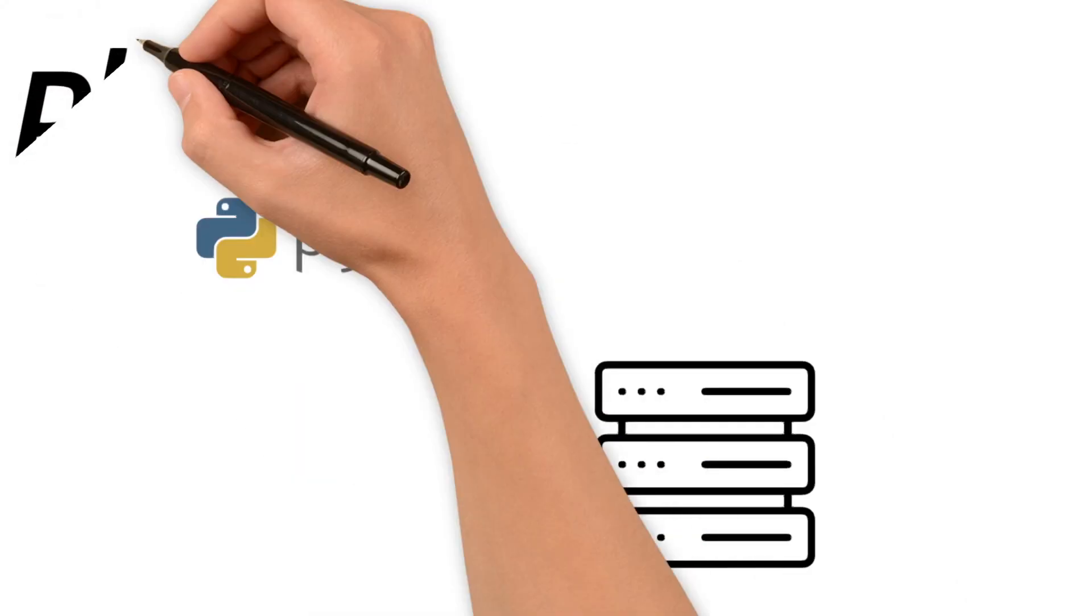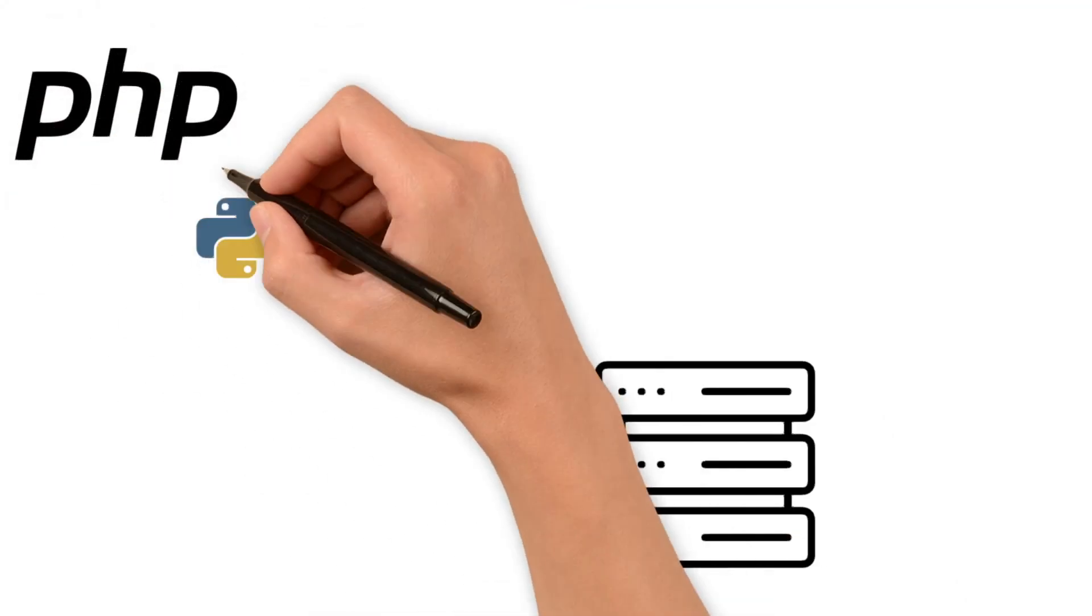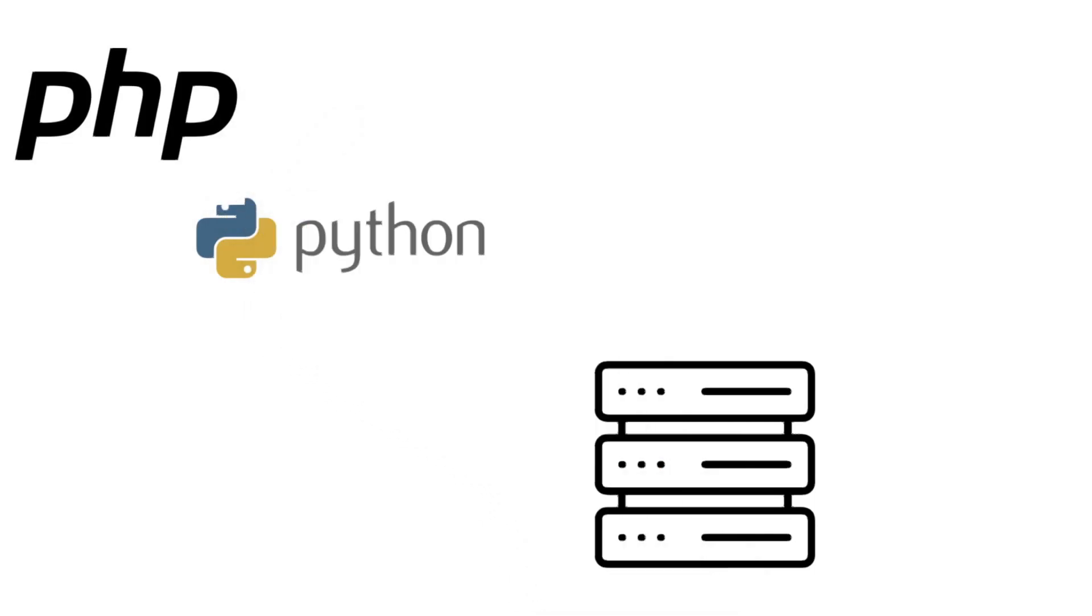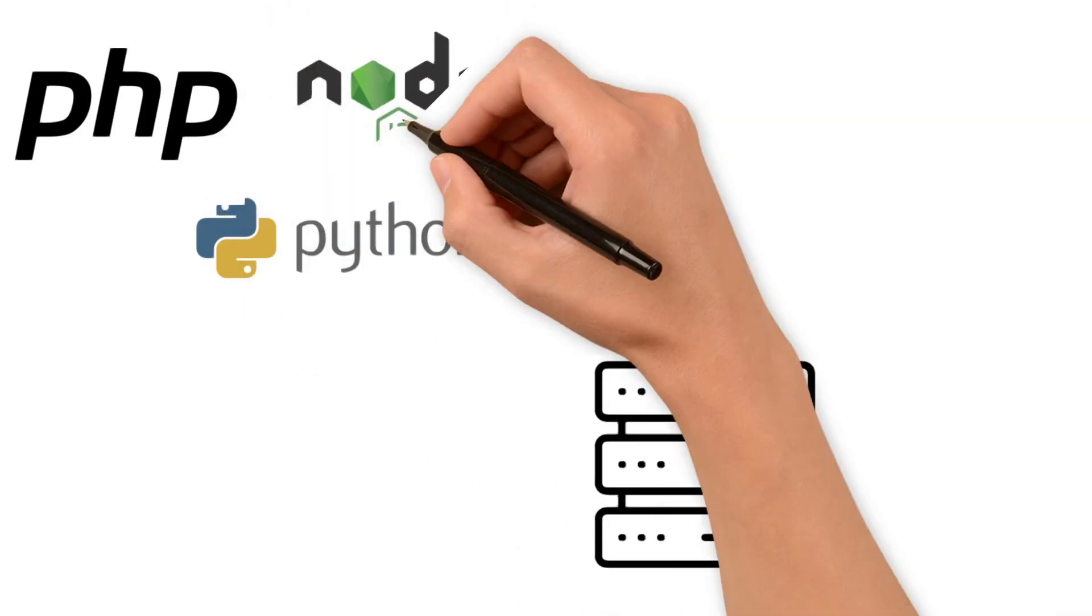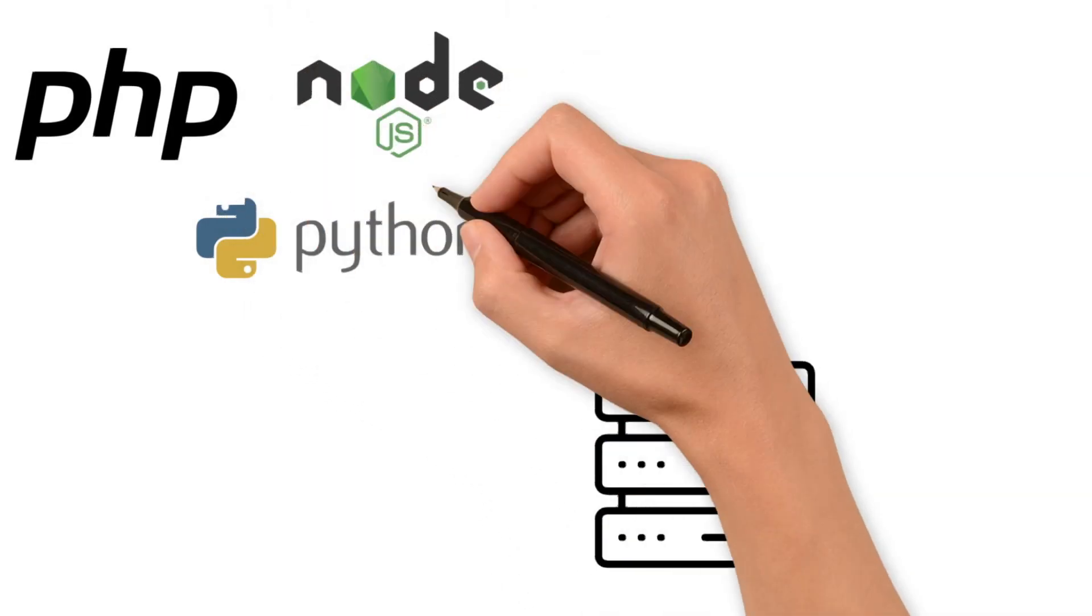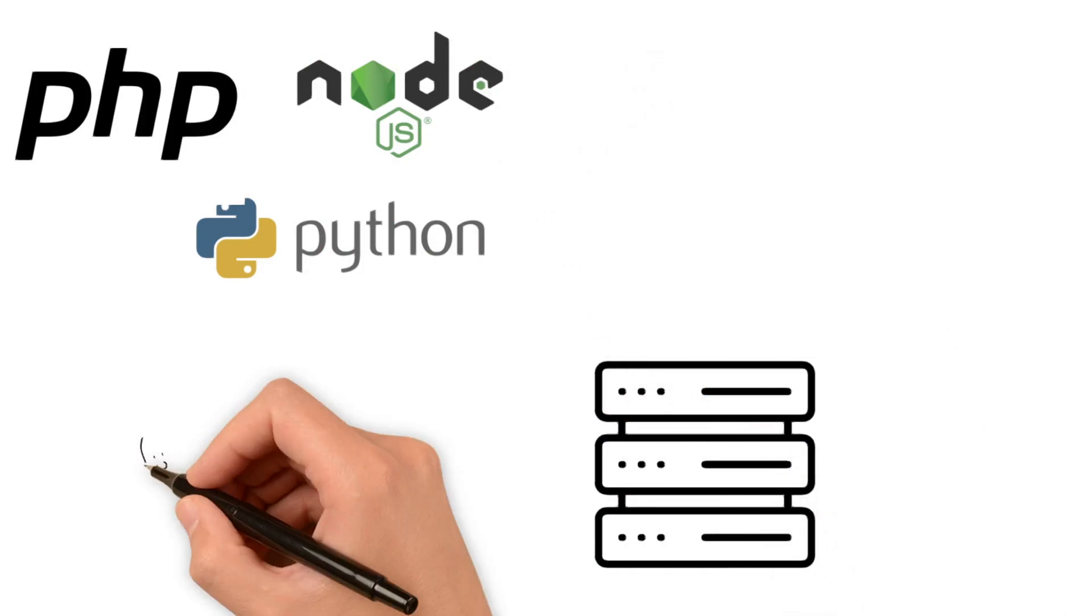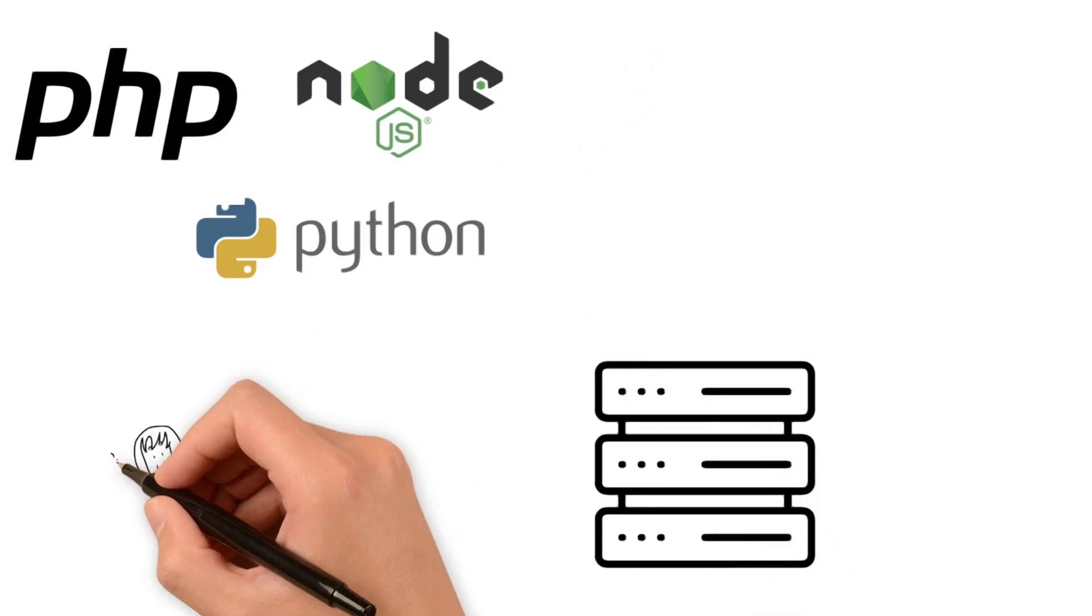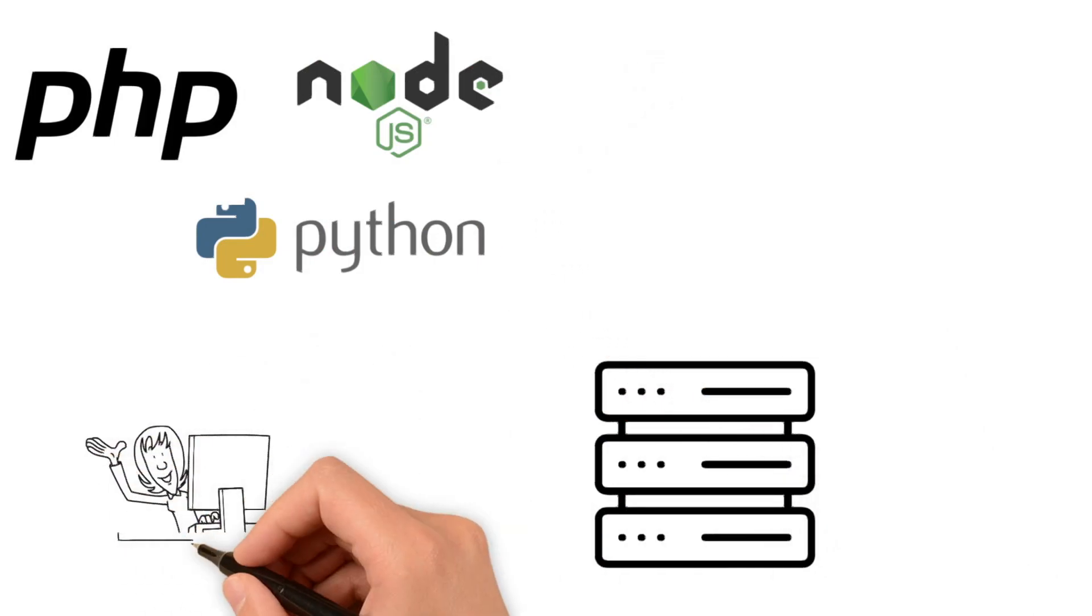Here is where you find server side languages like Node.js, Python, PHP, and others. They work like the gearbox and transmission, or the crank inside the motor. They process the data, handle the logic, and ensure that everything is running smoothly.